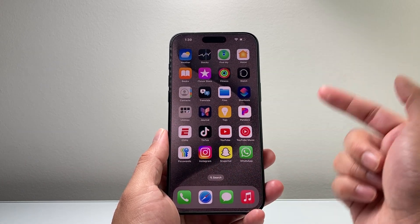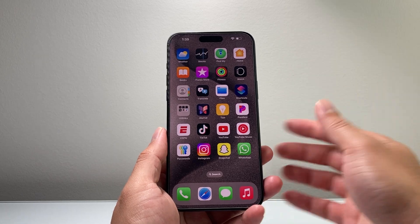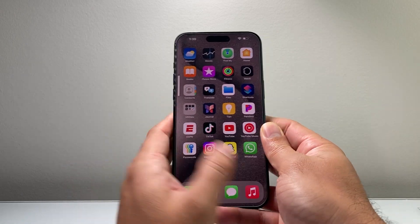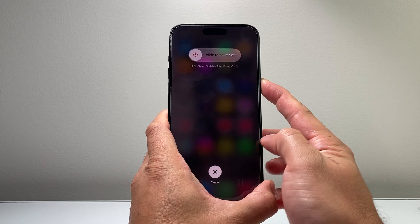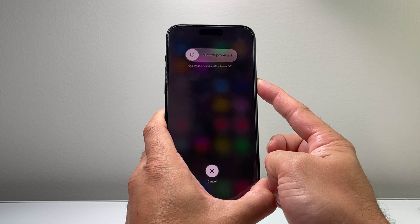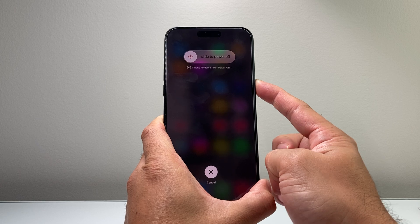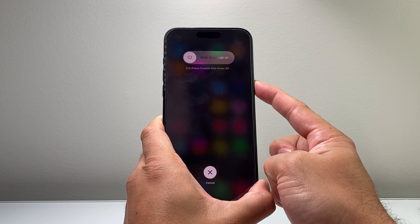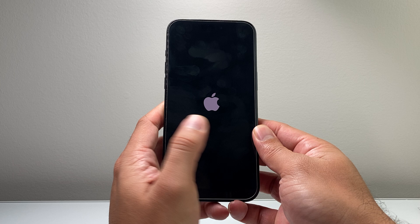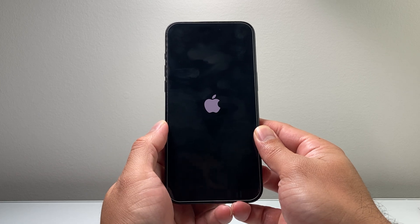If it doesn't work the first time, keep on trying. It's just volume up, volume down, and then hold on to the side button just like that. You can do it as many times as you need to, especially if it's your very first time doing it. Just keep on trying and it will work to unfreeze it and get it working again.